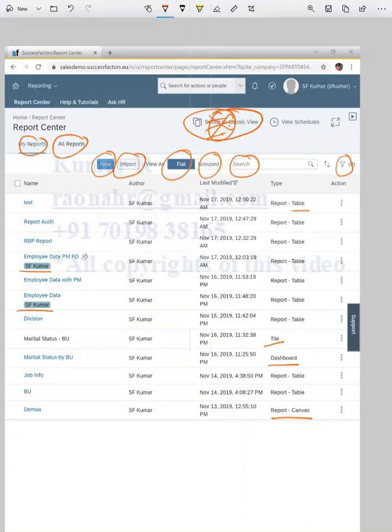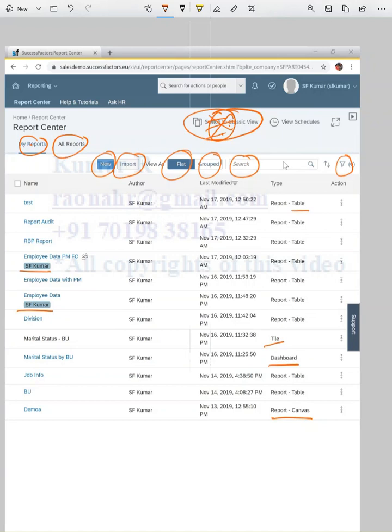Next one is View Schedule. I will discuss when we will use the View Schedule. These are some of the buttons or functionalities available in reports. Let's start with the first one—Tile Report, then we'll go to Dashboard, then Table Report, then Canvas. I hope this basic terminology and navigation path is helpful for understanding the coming videos.